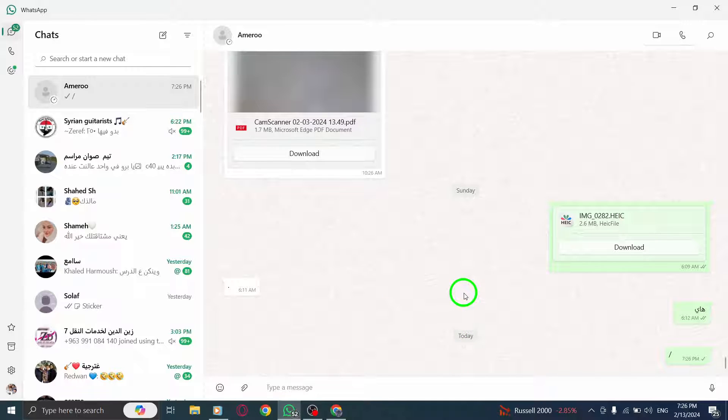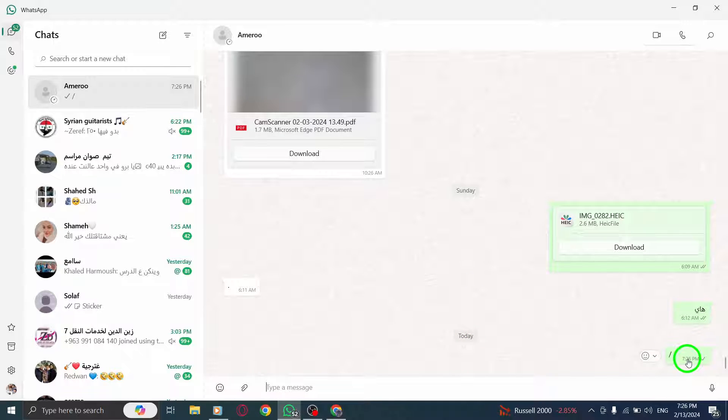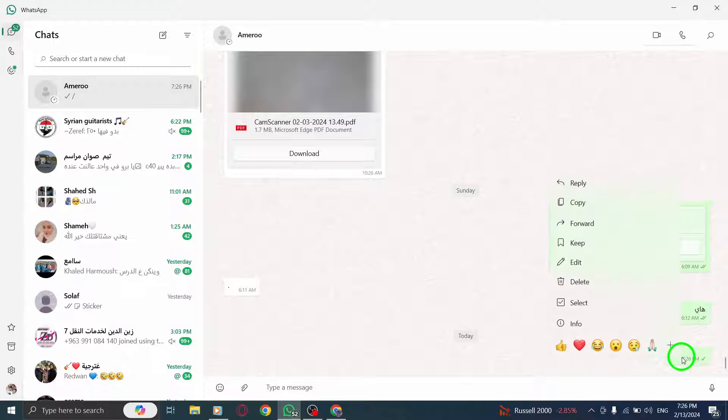Step 4. Hold down the message you've just sent. Click and hold on the message you sent to the person you suspect has blocked you.